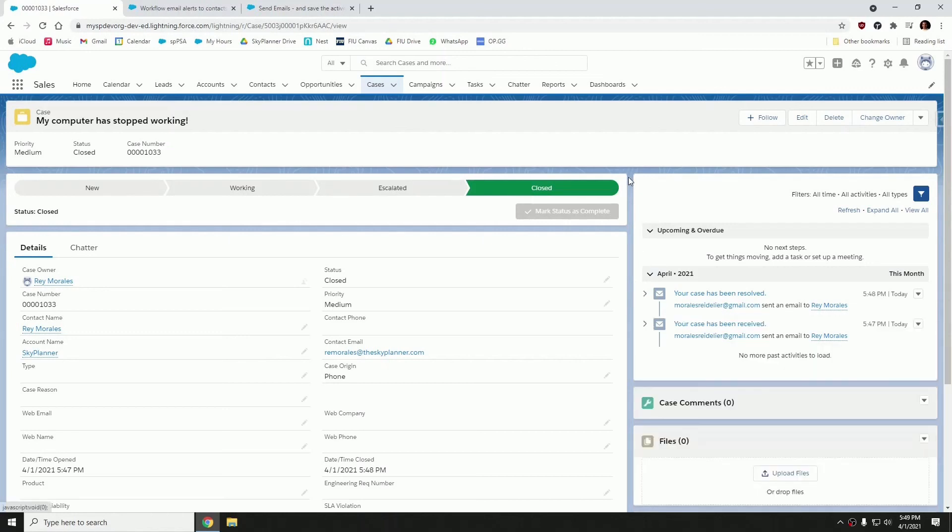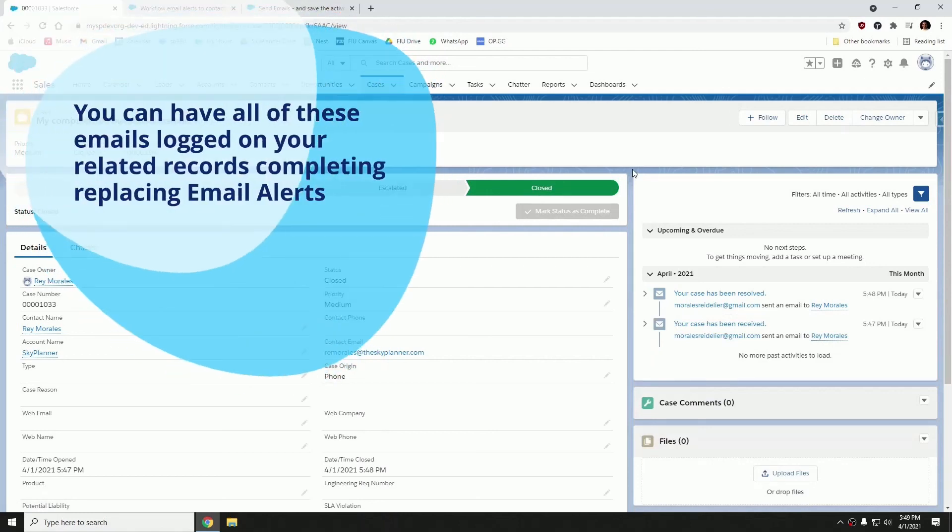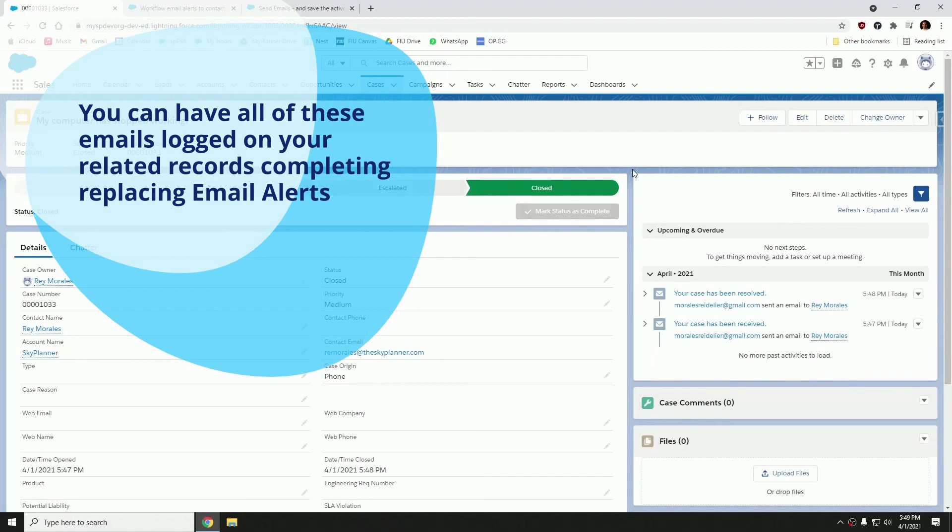And what's great about this is that you can have all of these emails logged on your related records for auditing purposes, just to maintain that nice history of any outbound emails you may be sending out through any automations within Salesforce completely replacing email alerts. Thank you guys for watching and let's keep blazing the trails ahead.